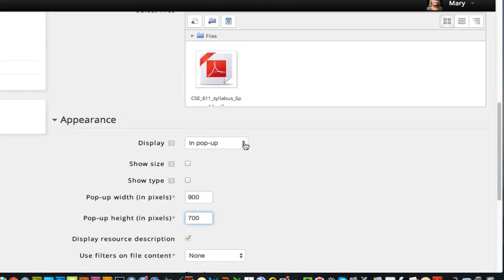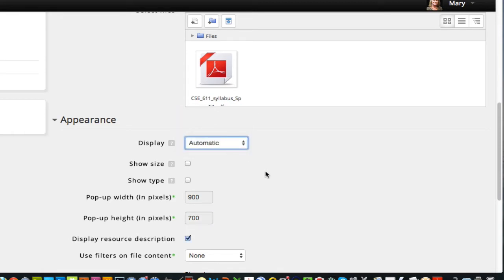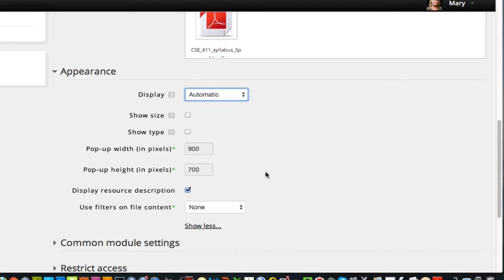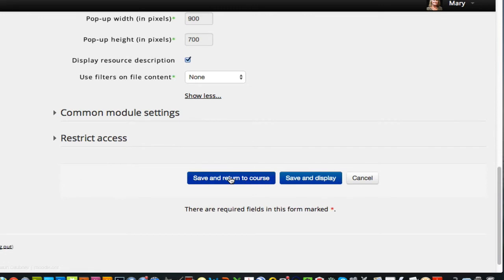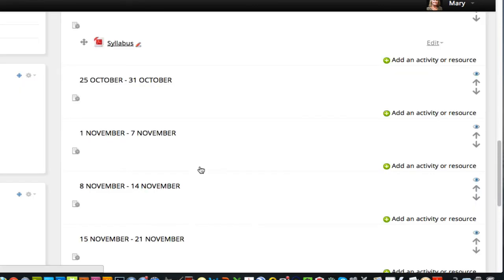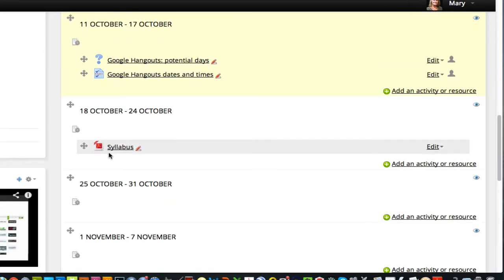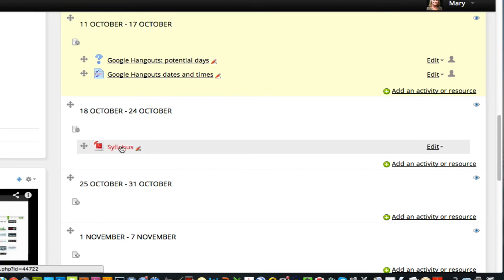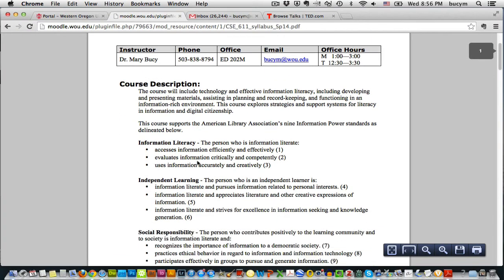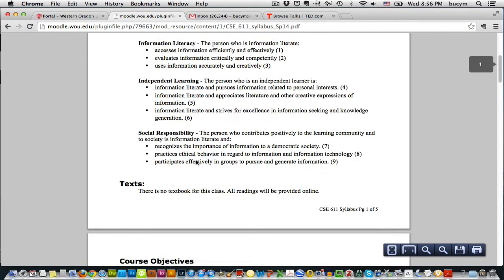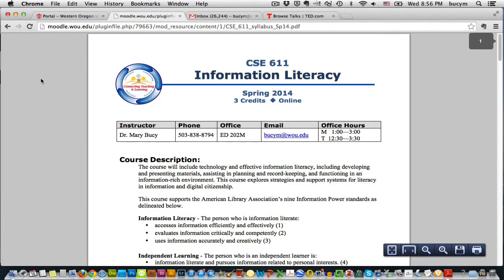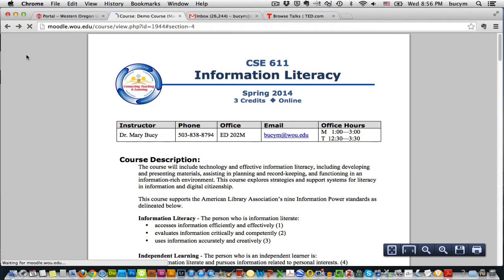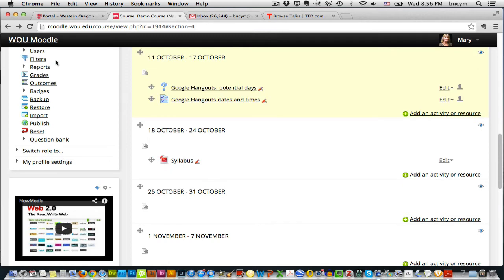I'm going to go back up and choose for this automatic so that I can show you what happens. And then I'll scroll down and say save and return to course. And that's all it takes. I've now put the syllabus in my course. When I click on it, it automatically opens in the same window. I can click my back button to get back to the class.